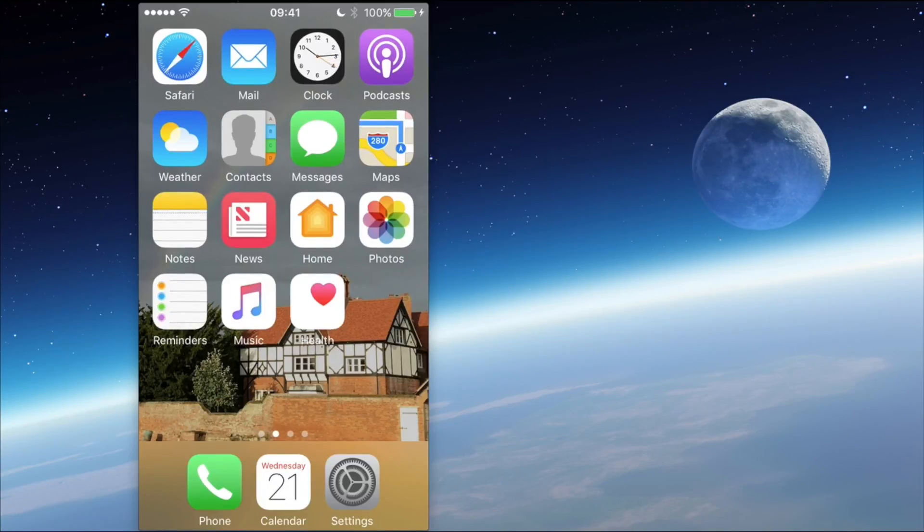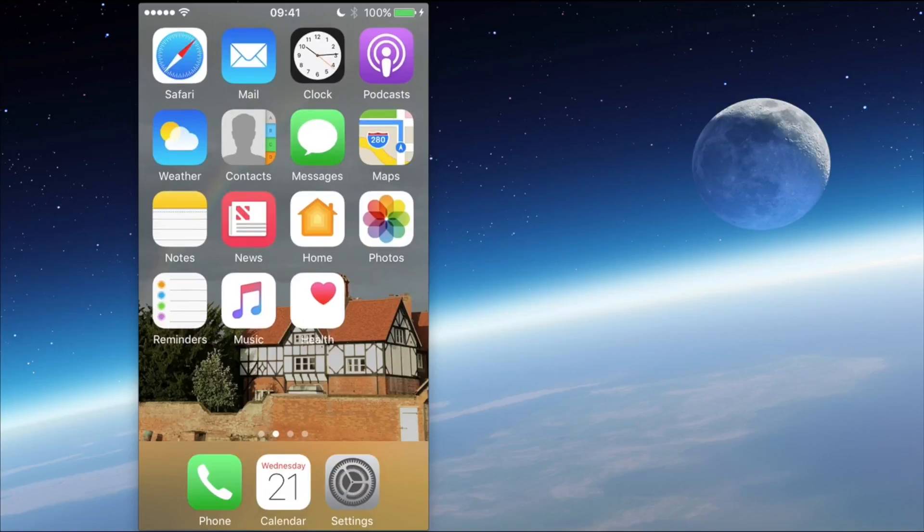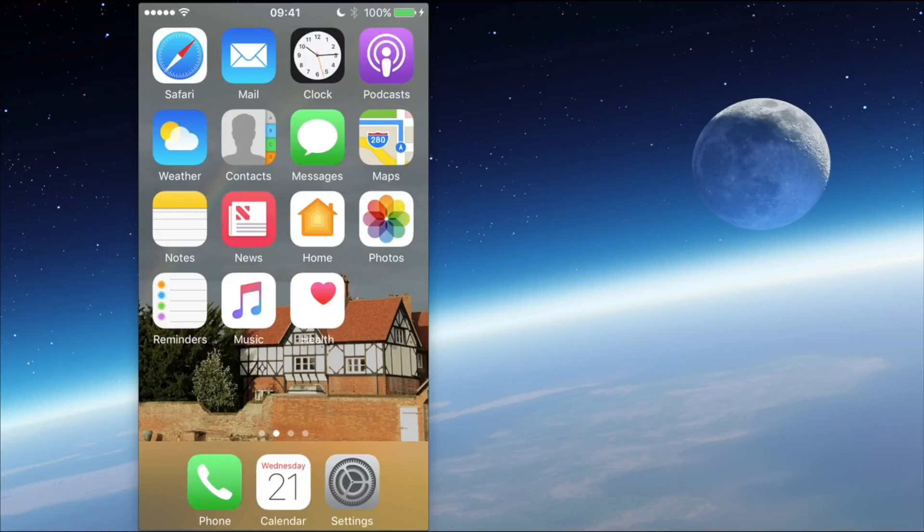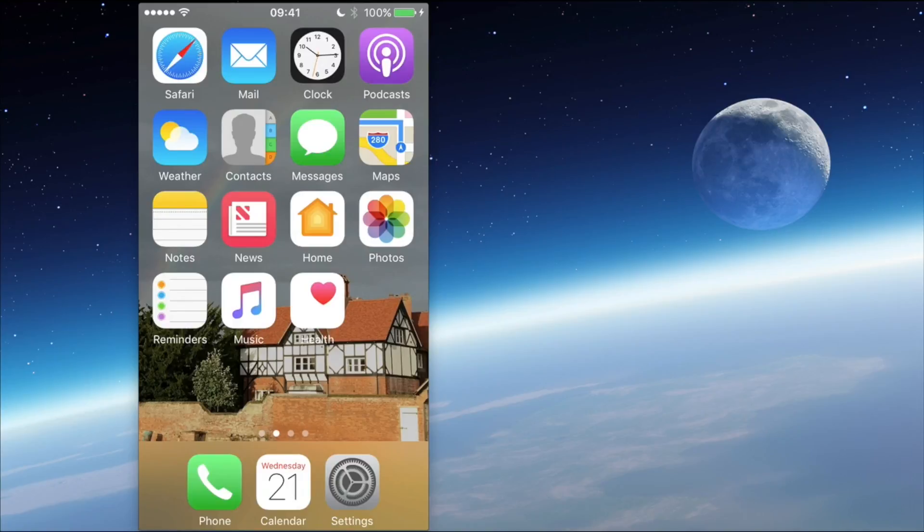iCloud is Apple's cloud server. This is a place where information either about you or information that's on your phone can actually be stored in the cloud, and that means you can access it from any of your Apple devices.